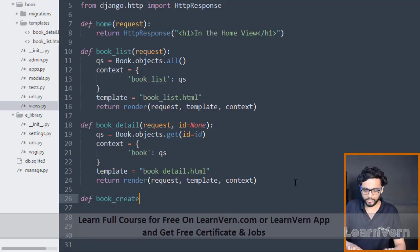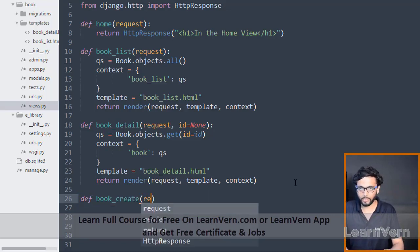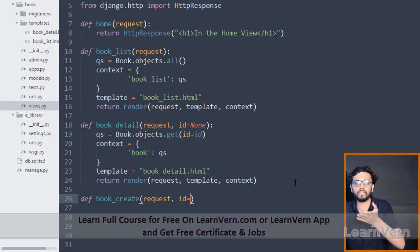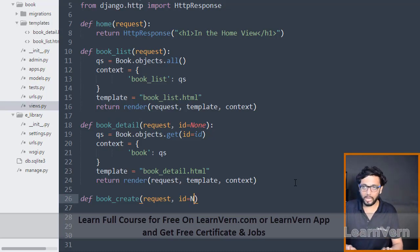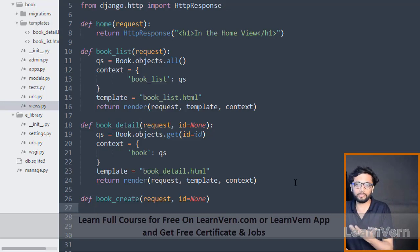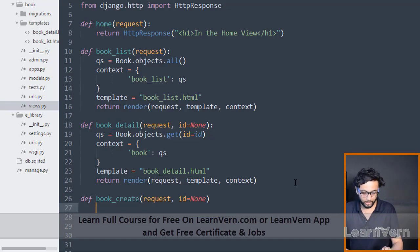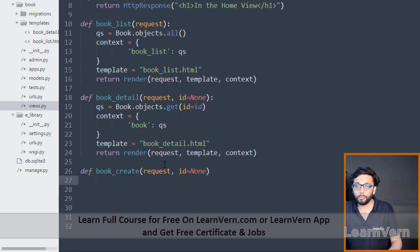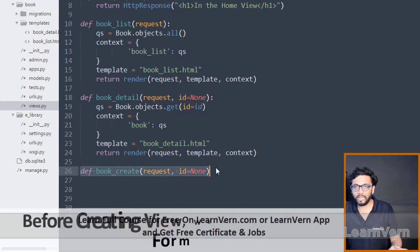Let's write the view: def book_create(request). When we want to create any entity, we need to pass the id as None. This is because when we create something it will generate an id, so we pass id as None from here.